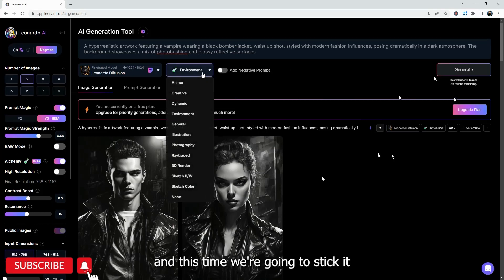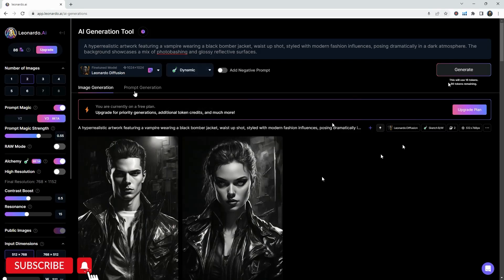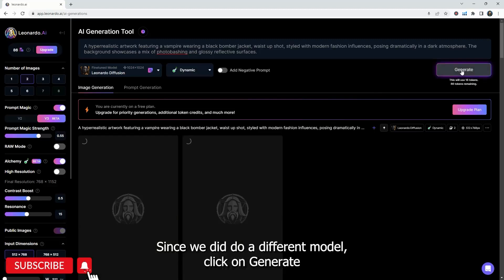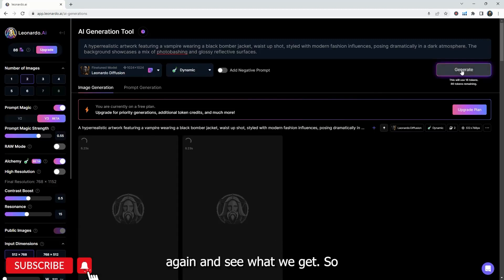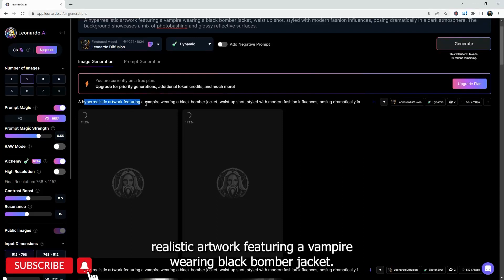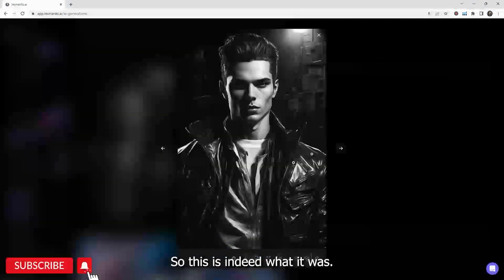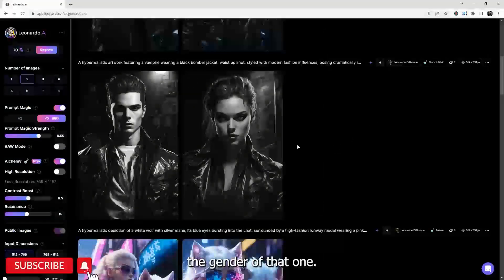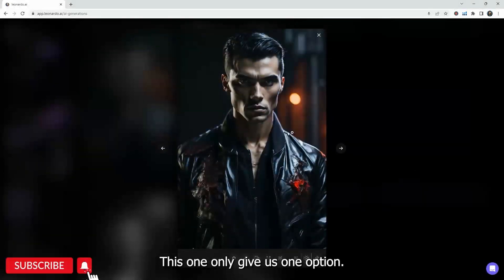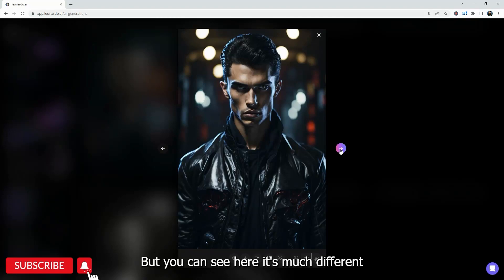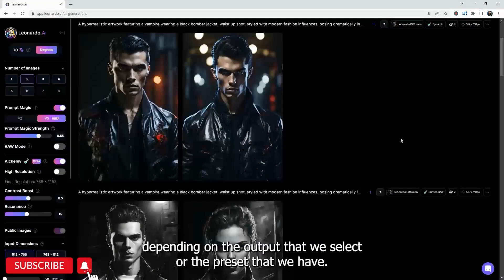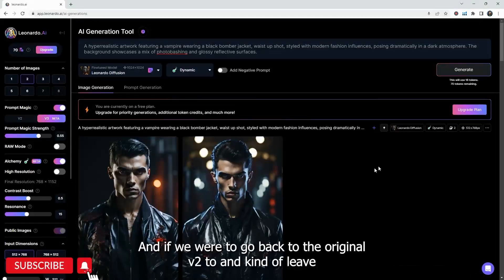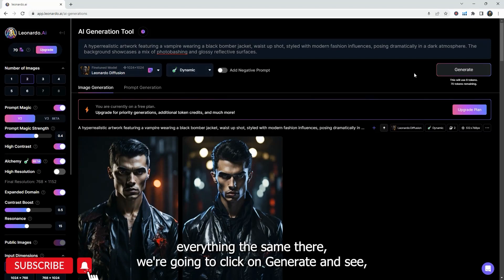So if you were to change things up in terms of your prompting your style, you're going to get exactly what you want. We're going to do one more because we have enough tokens to do that. And this time we're going to stick it to the environment and see, or maybe dynamic. Since we did do a different model, click on generate again and see what we get. So this one is hyper-realistic artwork featuring a vampire wearing black bomber jacket. So this is indeed what it was. I said vampire or ChatGPT did. So we don't really know the gender of that one.